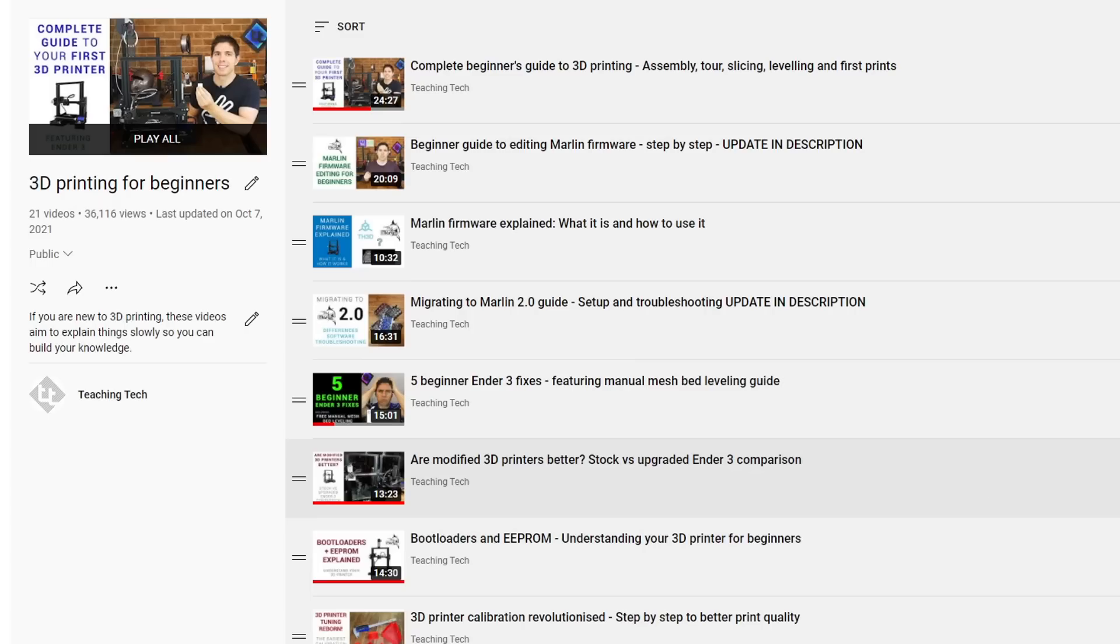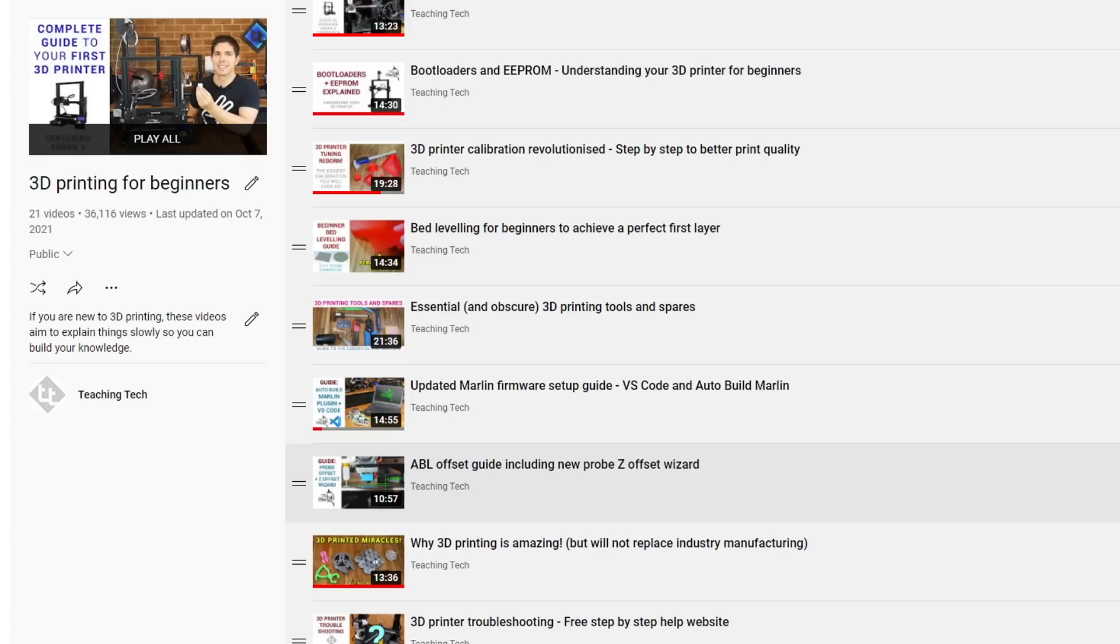Now obviously, I run a YouTube channel, and now's my chance to plug it. If you're new to 3D printing, I have a 3D printing for beginners playlist, that will teach you about firmware, slicer settings, how to level your bed, what tools you might like to buy, and how to calibrate your 3D printer, to get it performing its best.